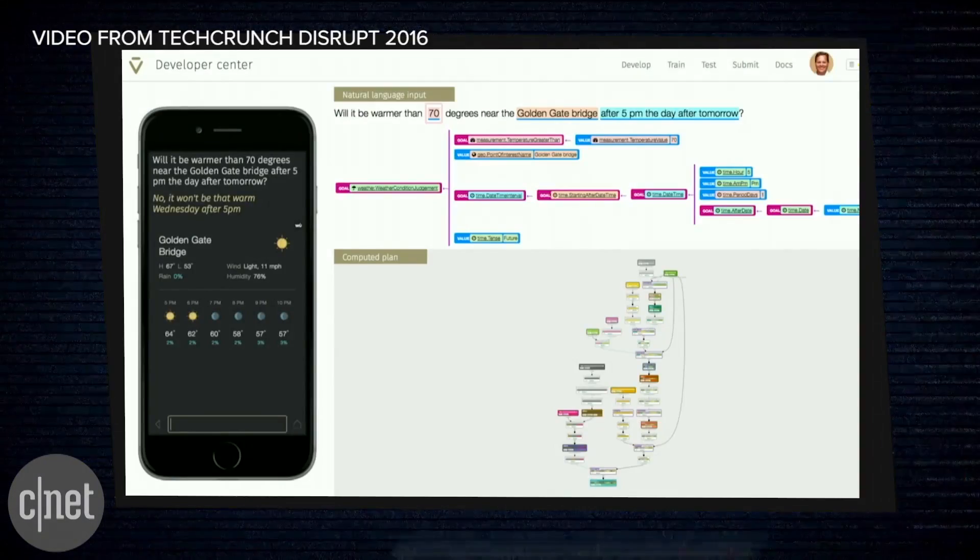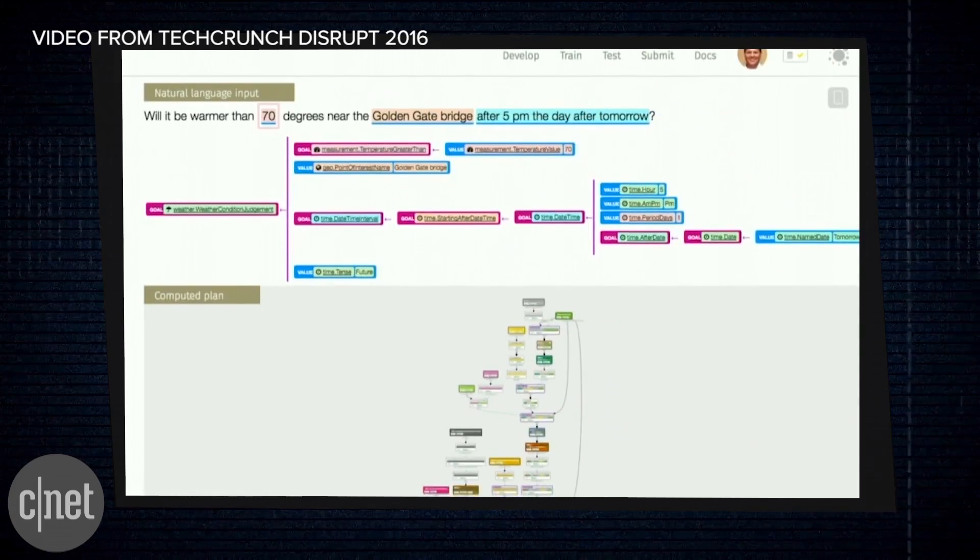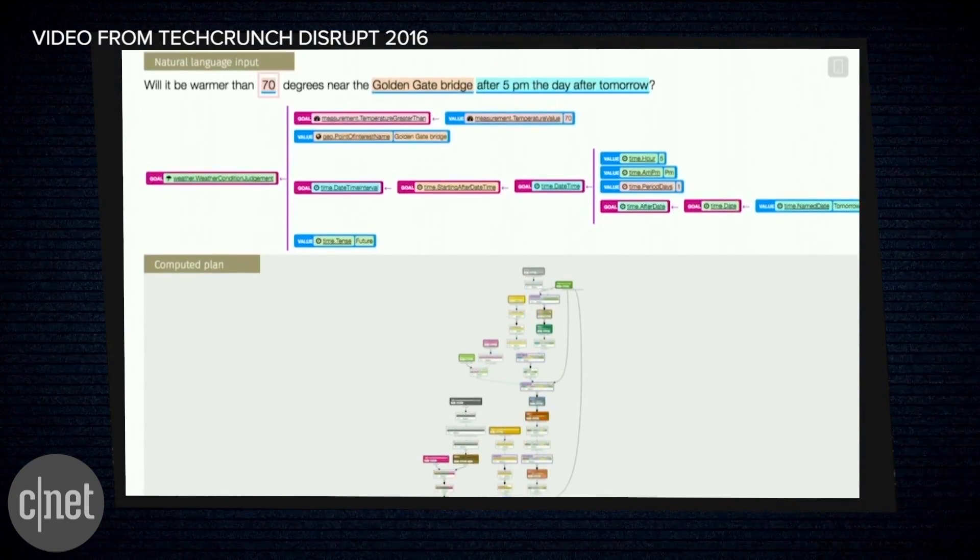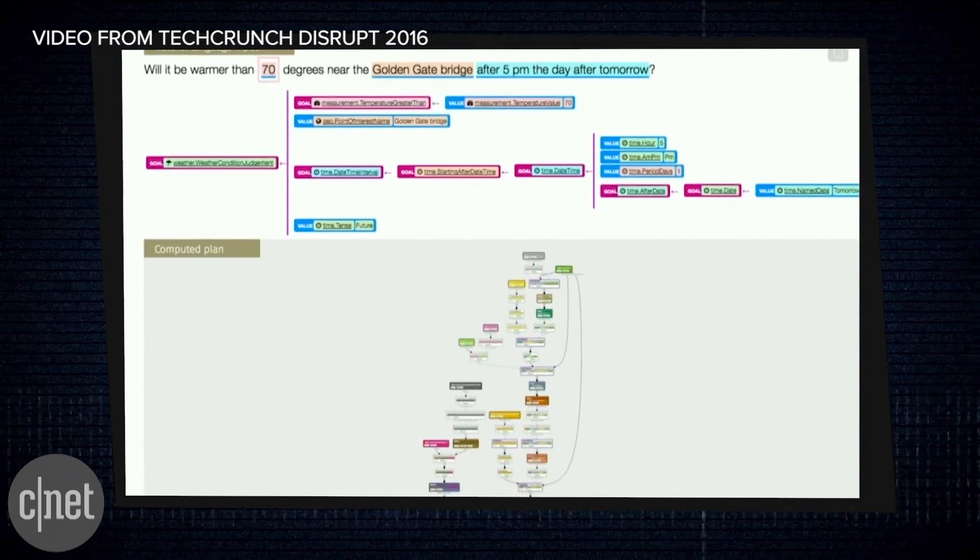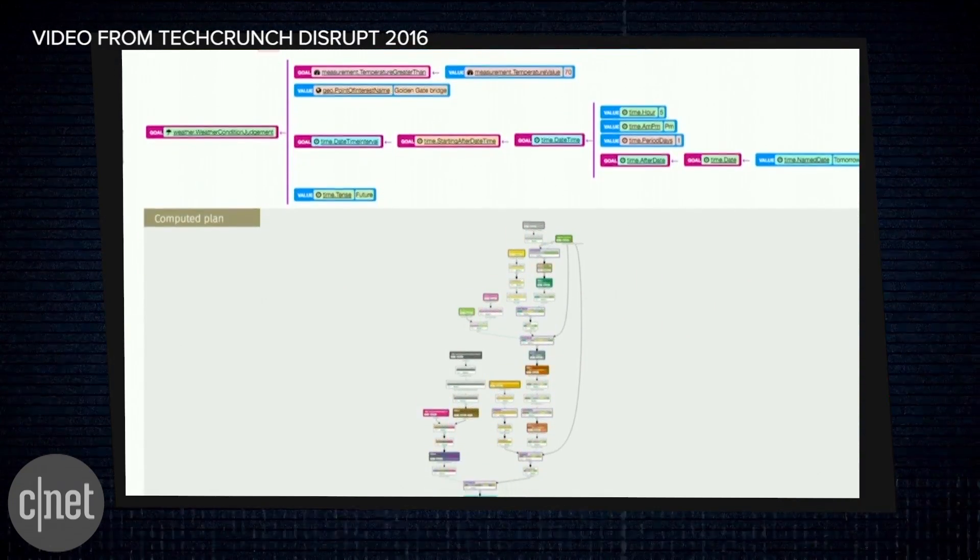Behind the scenes, Viv performs something called dynamic program generation. It breaks down a request and shows the code that's generated to understand and process the query. It's software that writes itself based on what you want.